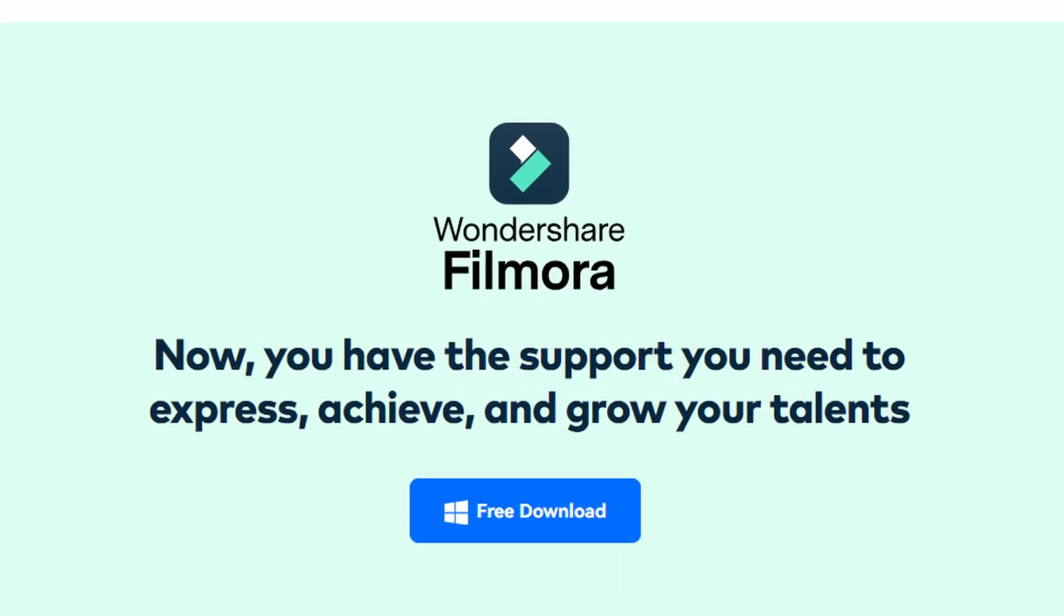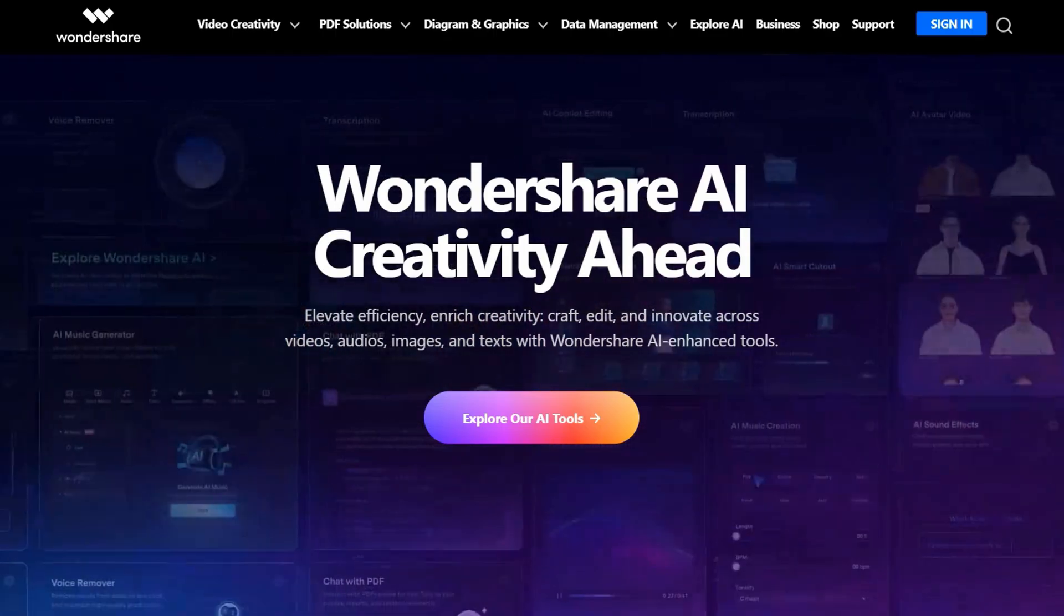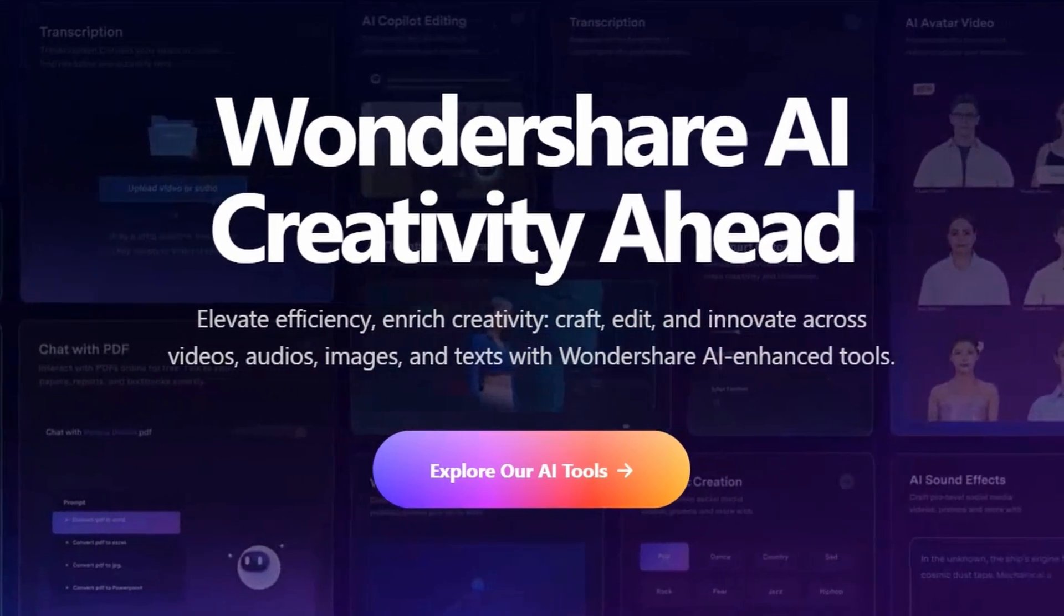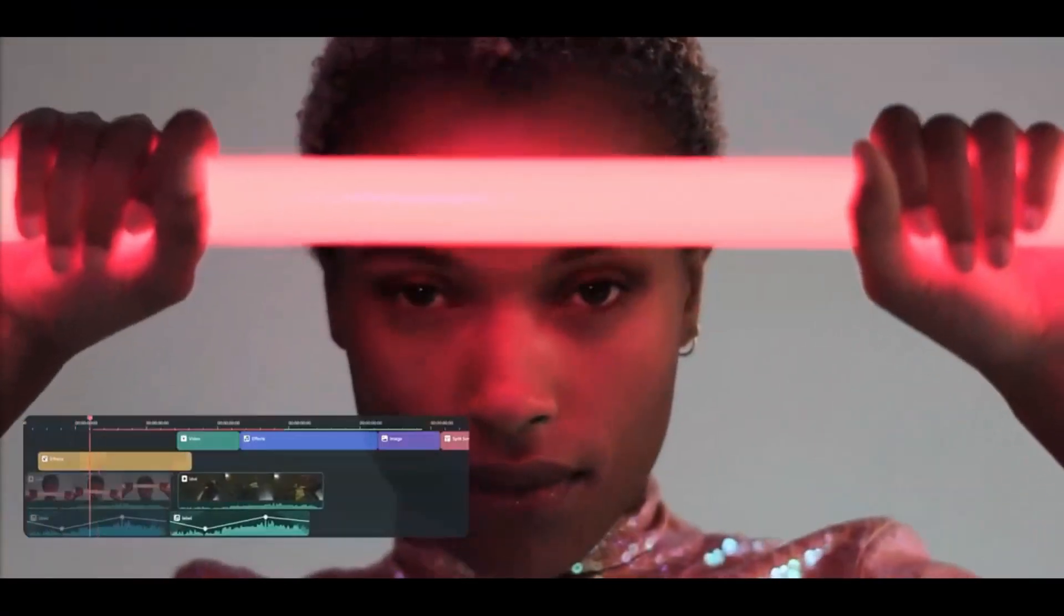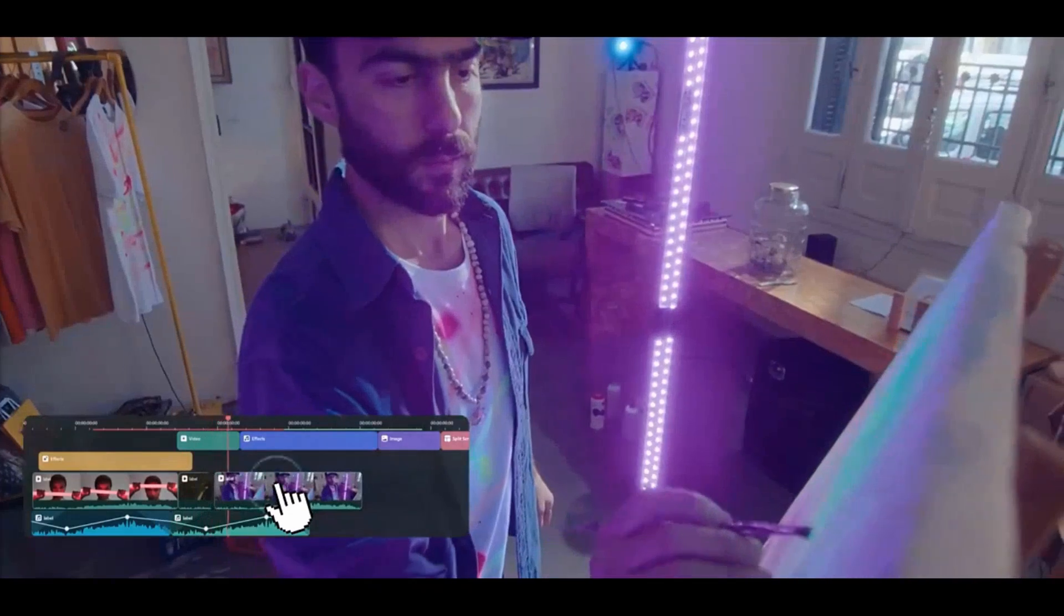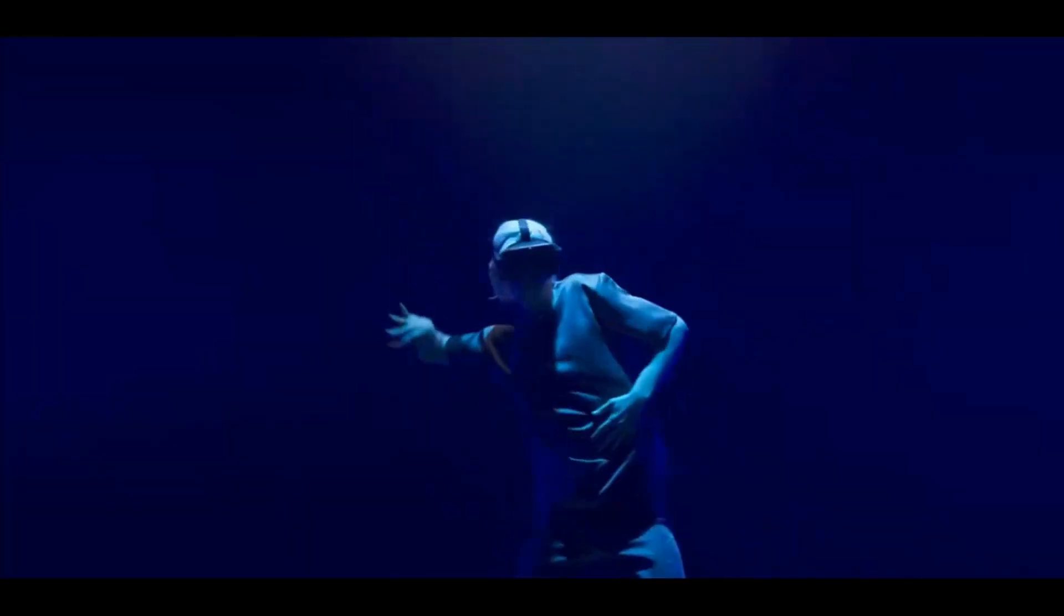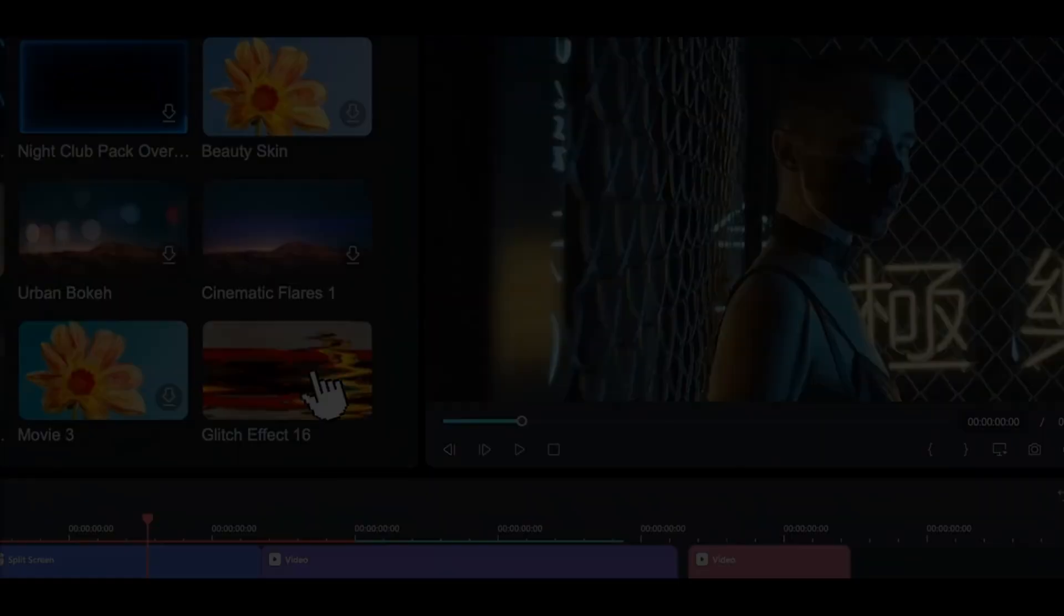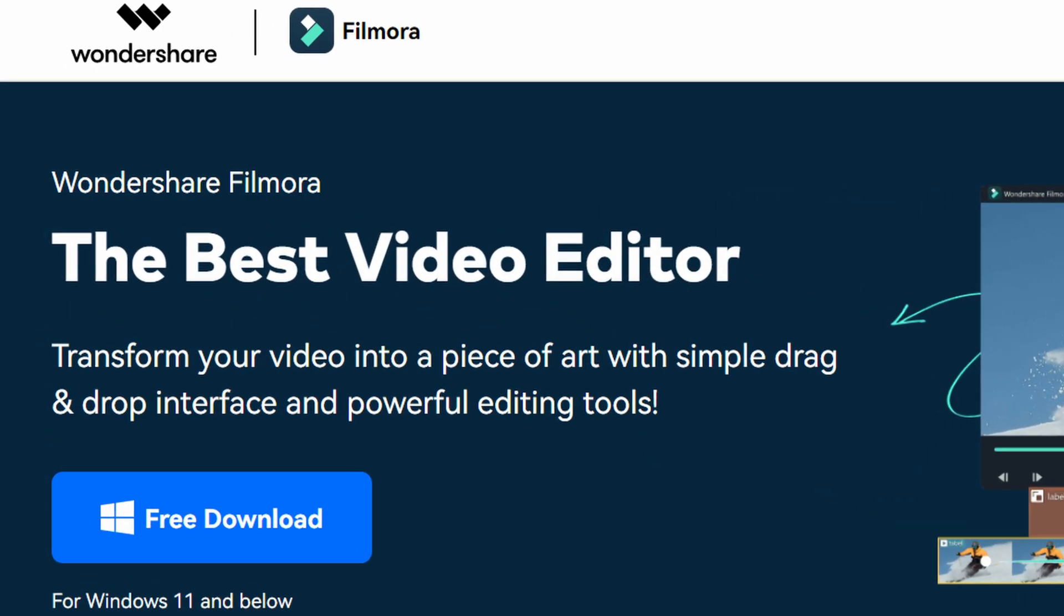Download Wondershare Filmora today with the link below and embrace the future of AI-driven video editing. Streamline your workflows, ignite your unbounded creativity, and produce awe-inspiring visual and audio masterpieces with AI power unlike any other. Limitless possibilities await when you harness artificial intelligence to elevate your artistry. Experience the revolutionary power of Filmora today.